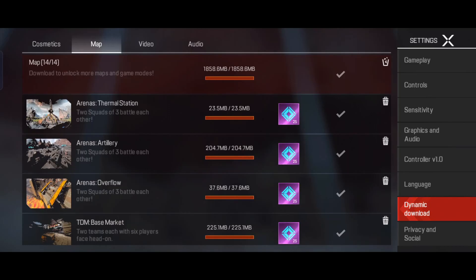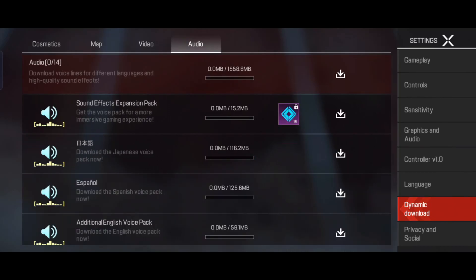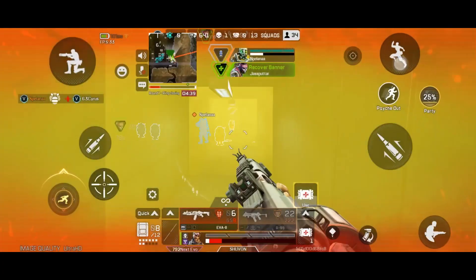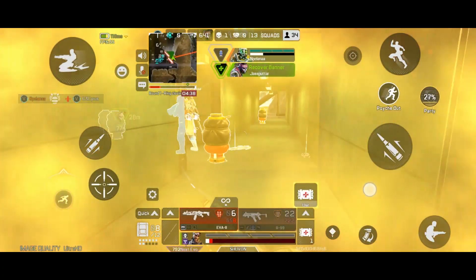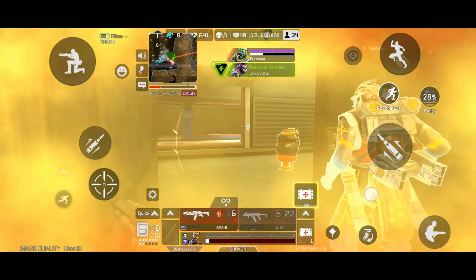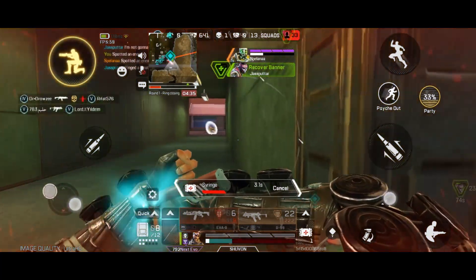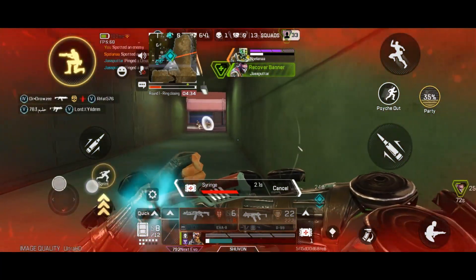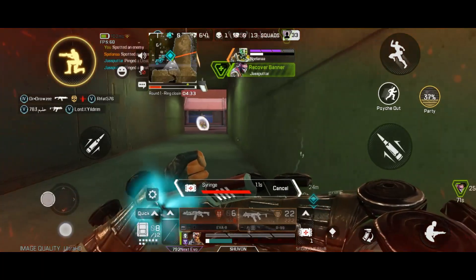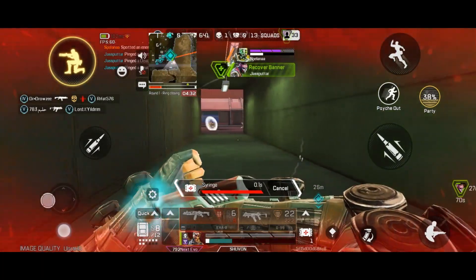Another thing you can do: delete all resource packs and additional maps. Never download resource packs. If you don't download any resource pack, there will be no effect on your gaming. On the other hand, your game will run smoothly and help you reduce lag and server latency.